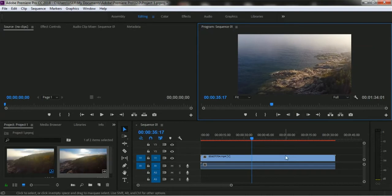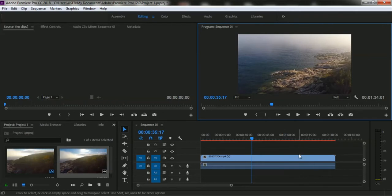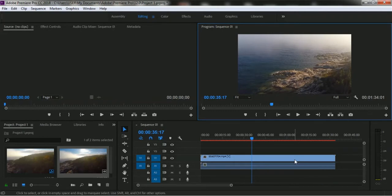So right now we will scale this video with our frame size. You can see it seems a little bigger than our frame size, and we want to scale this video resolution with our sequence frame size.